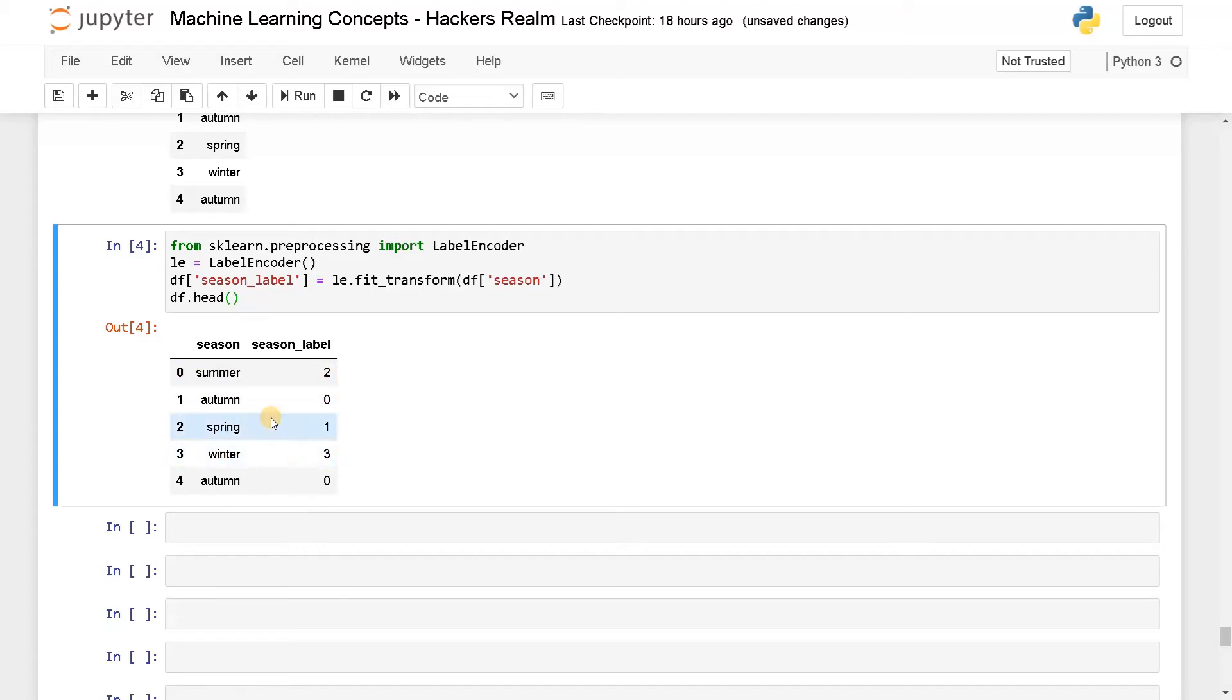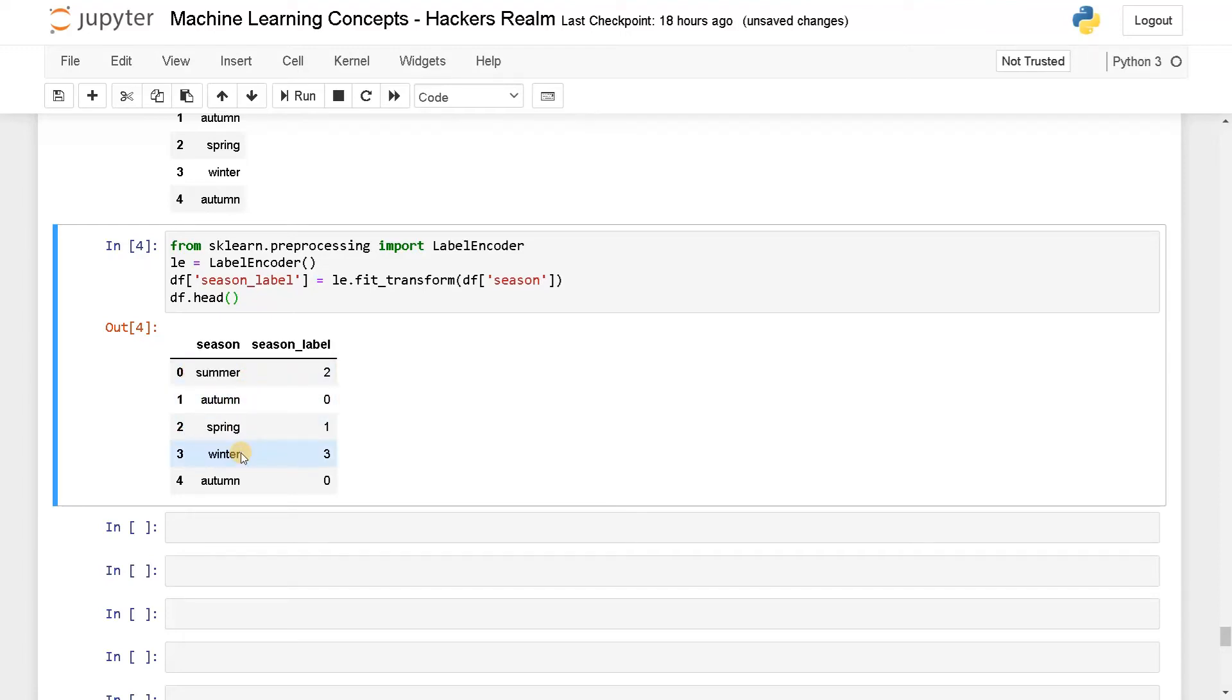This encoding will automatically happen based on the string lexicographical order. Here autumn is coming first, so it will be zero. After that spring, then summer, and then winter. This is how it is done.